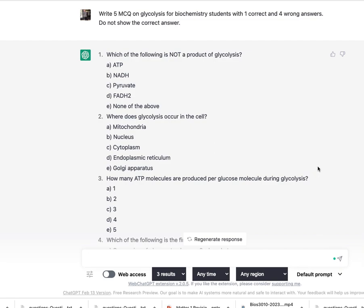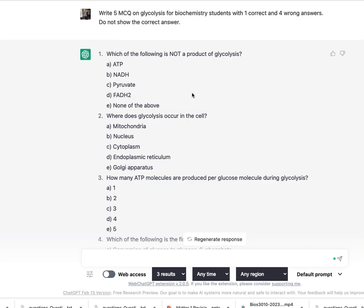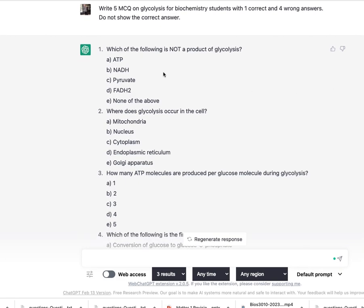So I want to prepare for my exam in biochemistry and I have asked ChatGPT to write five multiple-choice questions on glycolysis for biochemistry students. It should have one correct answer and four wrong answers. And I specifically say do not show the correct answers.